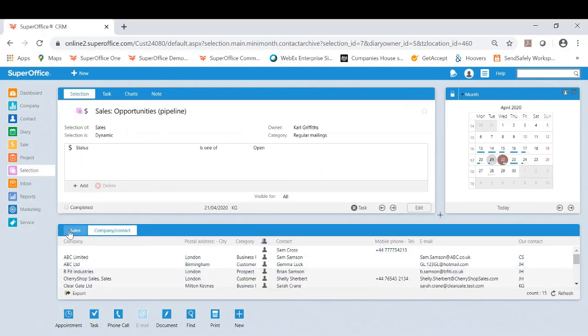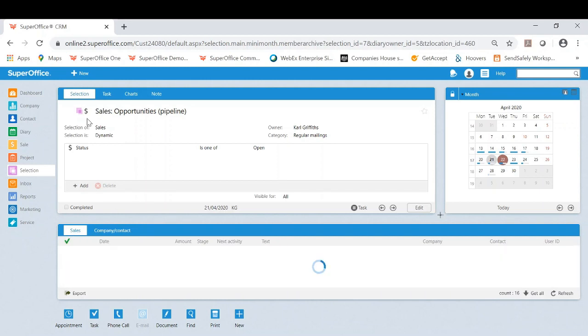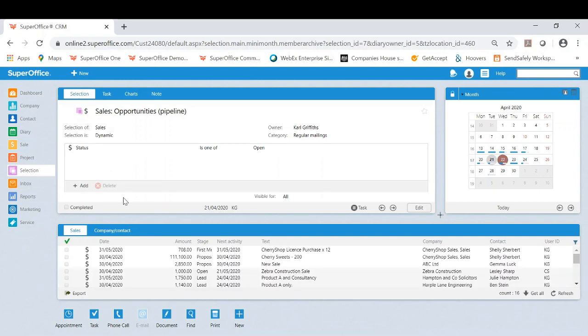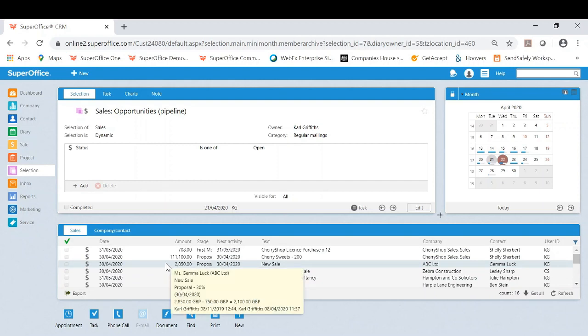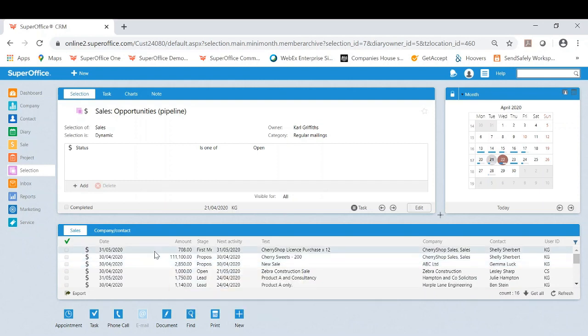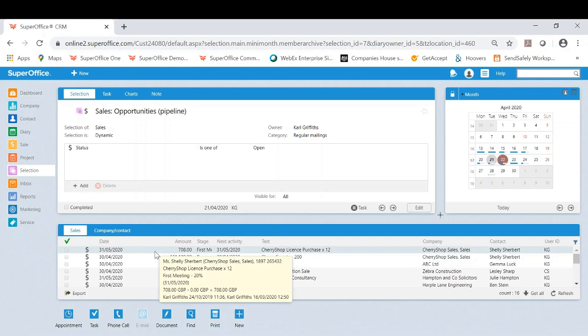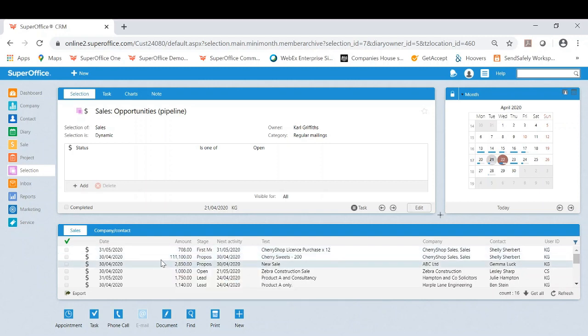One of them in particular today is sales opportunities pipeline. Now as you can see, I've opened this up, it's given me all the results of the current open sales for the business. In these circumstances it's a fantastic way to see the whole pipeline.